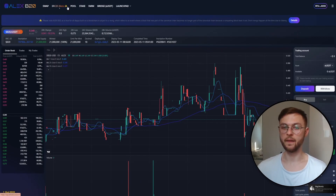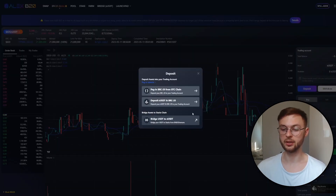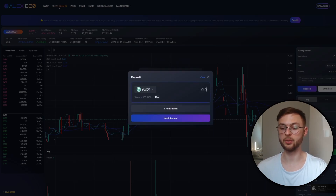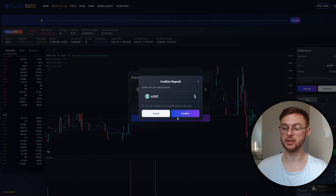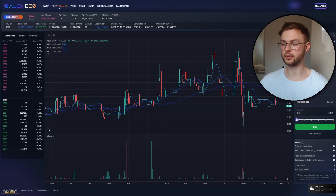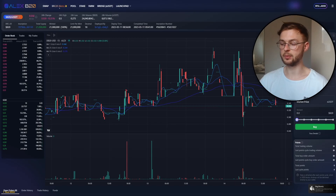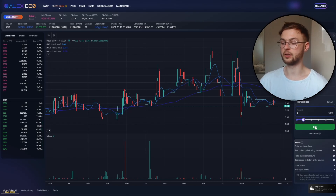The next feature we have to test is the BRC20 orderbook, which is in beta. Go to the deposit section, confirm you've read the terms and conditions, click 'Accept', then deposit asUSDT — for example five USDT. Click 'Deposit', confirm, and confirm the transaction in your wallet. You can now see the deposited funds. You can place a limit order or a market order to buy straight away. At the bottom you can see your points, which are calculated based on trading volume and total buy order amount — similar to how Unisat and Blur use points to encourage people to use the protocol.